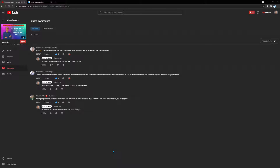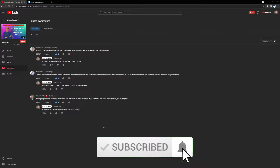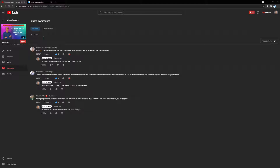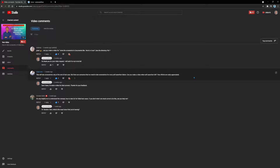Hi there. Thanks for watching Automate Now. I'm Marco Cruz. In this video, I'm going to respond to a user request. I created a video called Screenshot Failed Selenium Test, which shows you how to take a screenshot anytime a test fails. A user named Lassie commented that this will take a screenshot only at the end of the test case, but there are scenarios where we need to take screenshots for every soft assertion failure. Thanks so much to Lassie for this request. Now let's dive in.